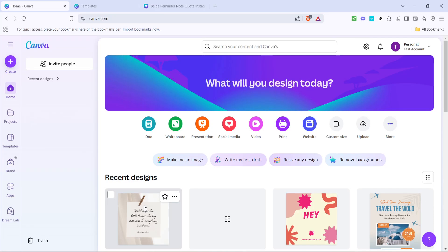In today's video I'm going to teach you how to create stunning Instagram posts using Canva. Whether you're sharing life updates, promoting your brand, or just having fun with design, this step-by-step guide will help you create posts that not only look professional but are also quick and easy to make. Let's get started on your creative journey with Canva.